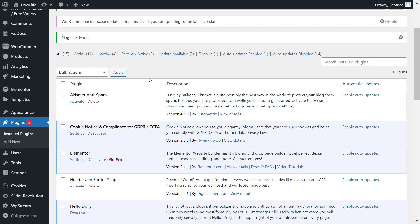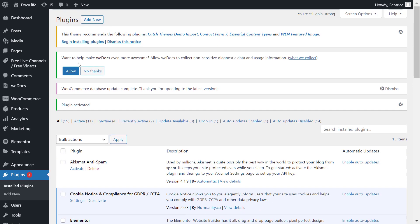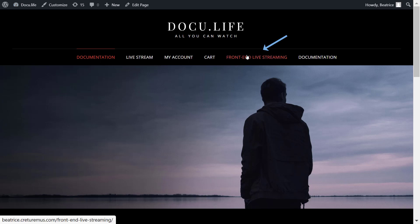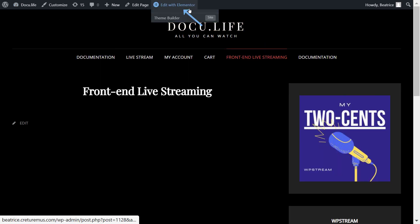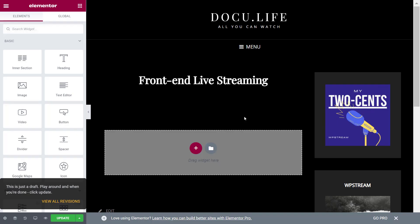So you'll want to create a page. There are plenty of YouTube videos out there that you can use to find out how to create a page on WordPress. But for now, I've already created this page and I will click on edit with Elementor, which is right on top.